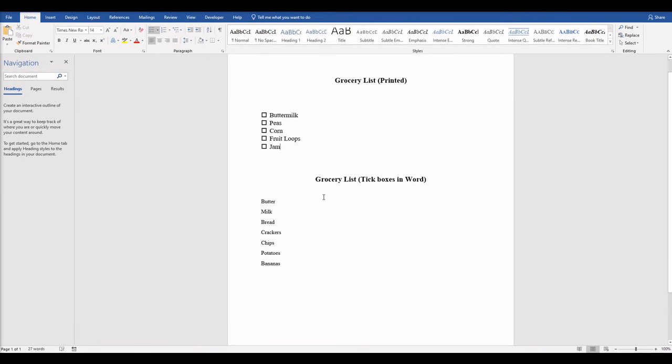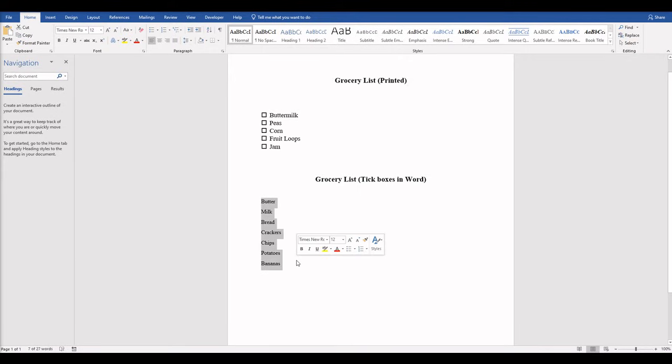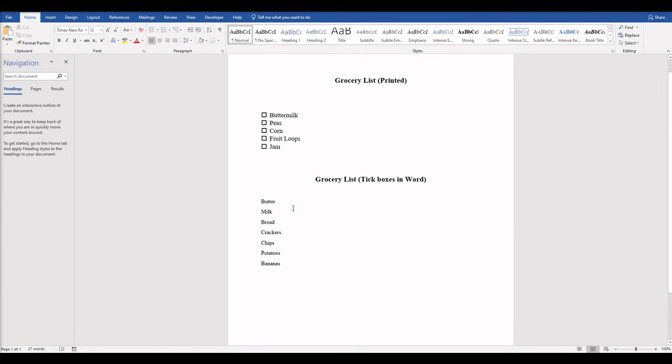The second way if you want to be able to tick the boxes in Word. You can't highlight it all and do it all at once unfortunately. We have to do this one by one, but I'll show you how to do that pretty quickly. So if you haven't done so already you have to get the Developer tab to show up.